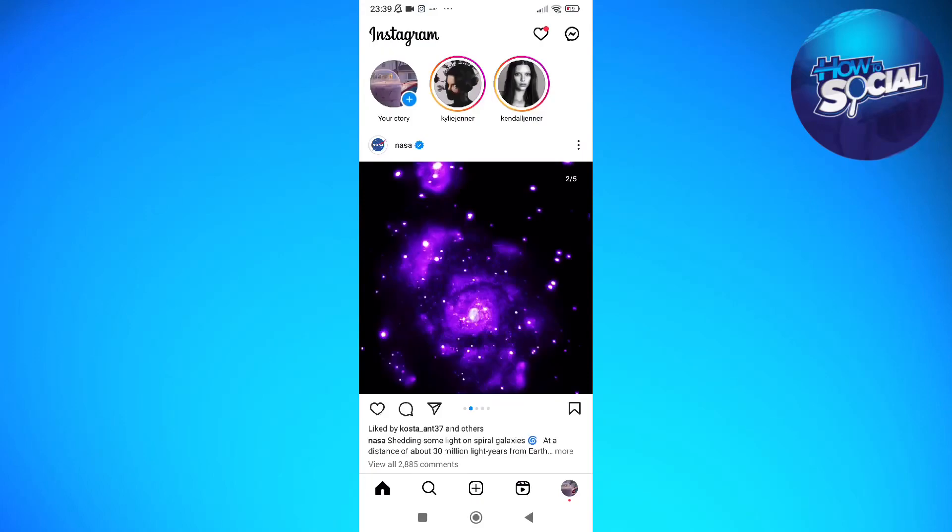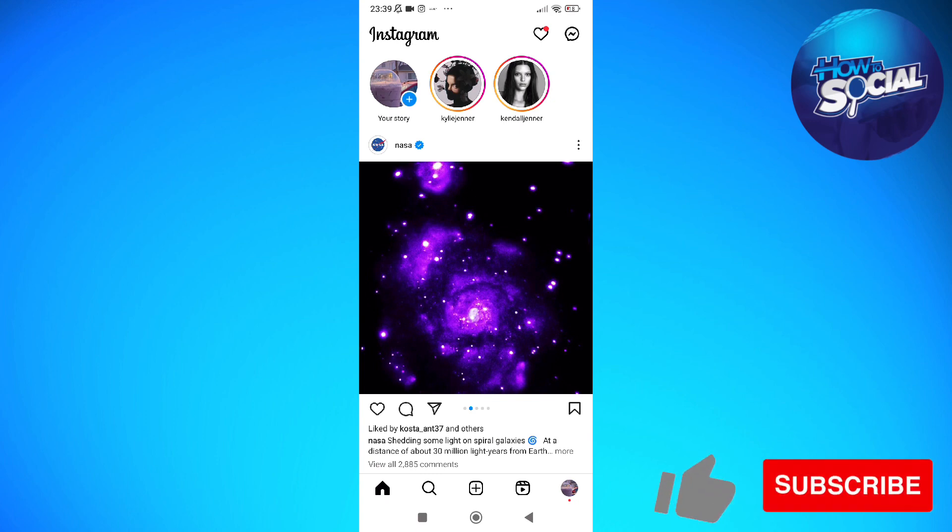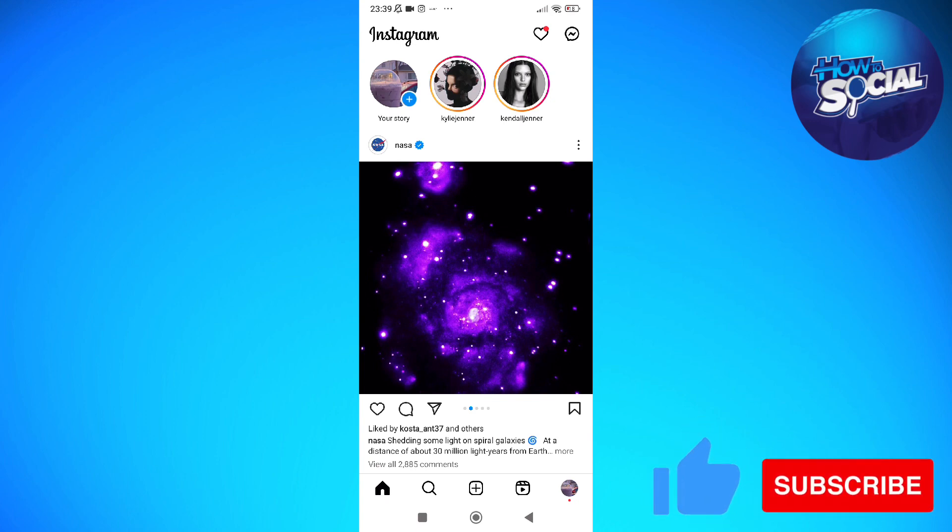Hi and welcome back to the channel and thank you so much for clicking into this video. In this video, I am going to teach you how to hide your following or followers list on Instagram or if it is actually possible.